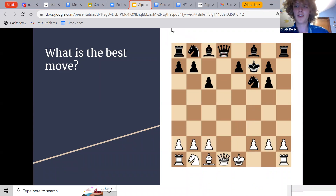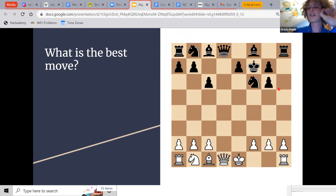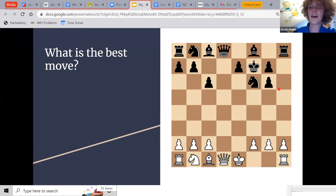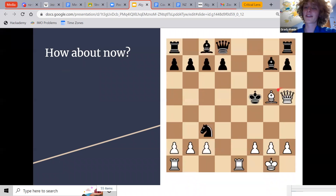That's a heuristic — a rule of thumb. A rule that you can follow which will almost always be good. In chess, a great heuristic is: take queens when they're free. If your opponent gives you a free queen, take it.